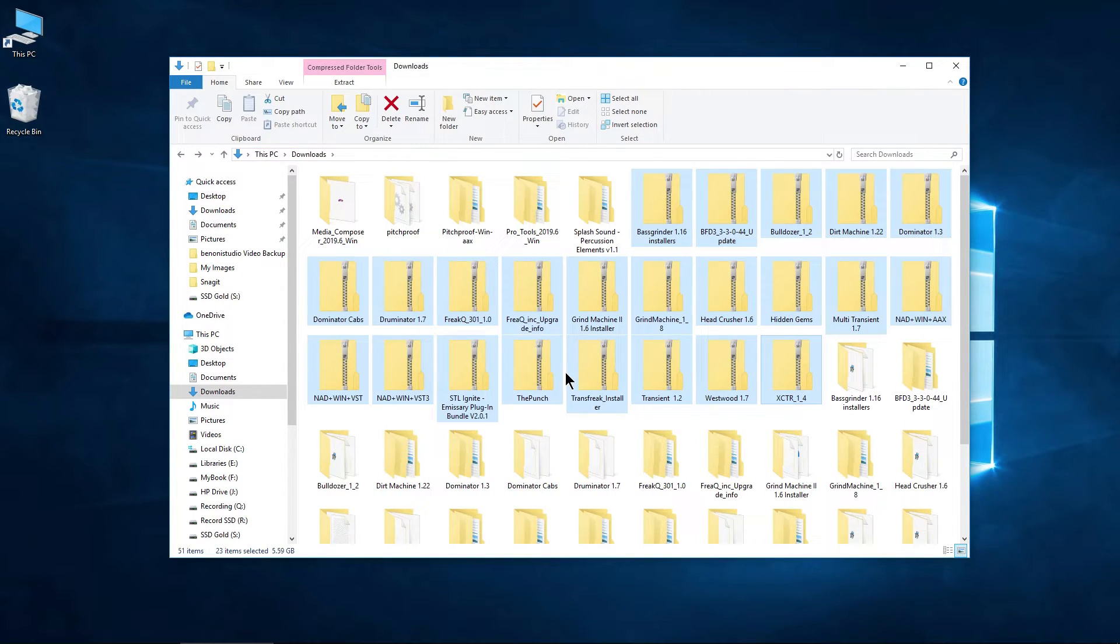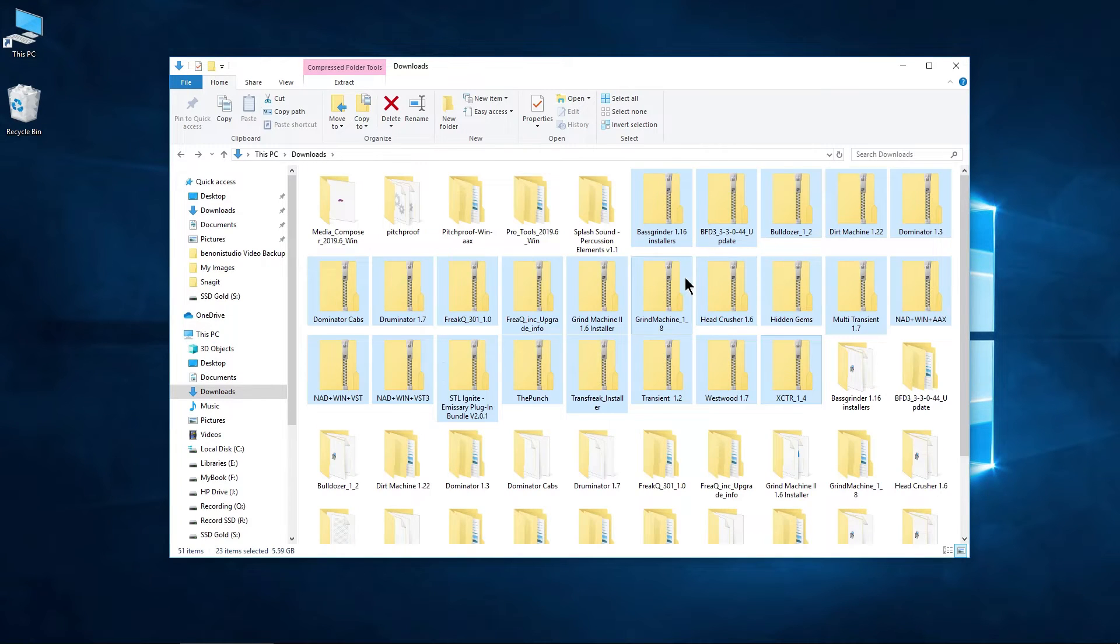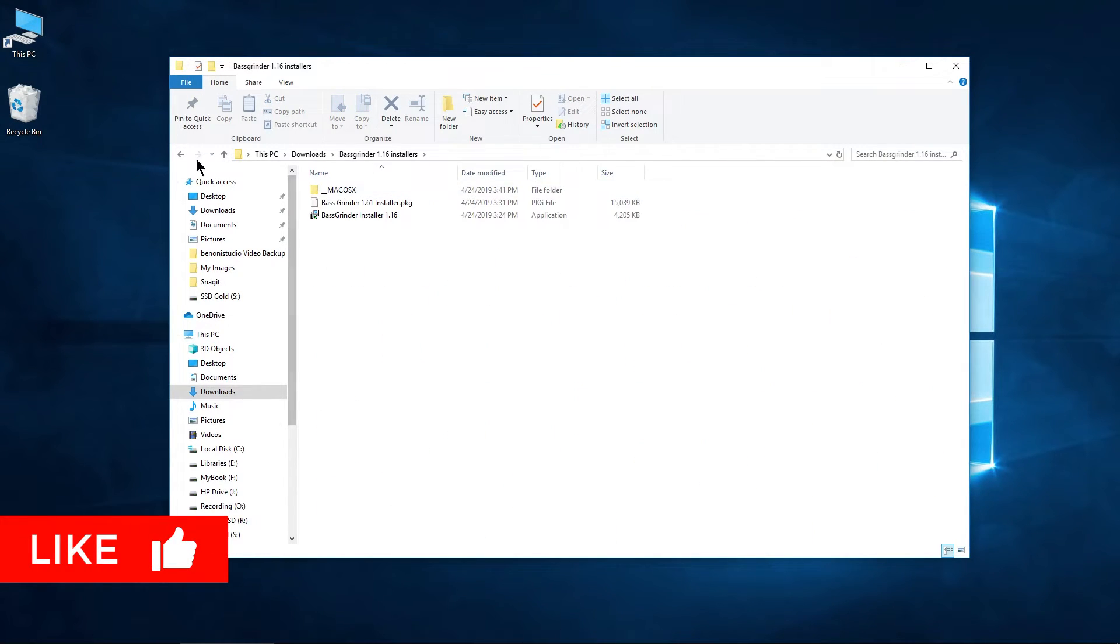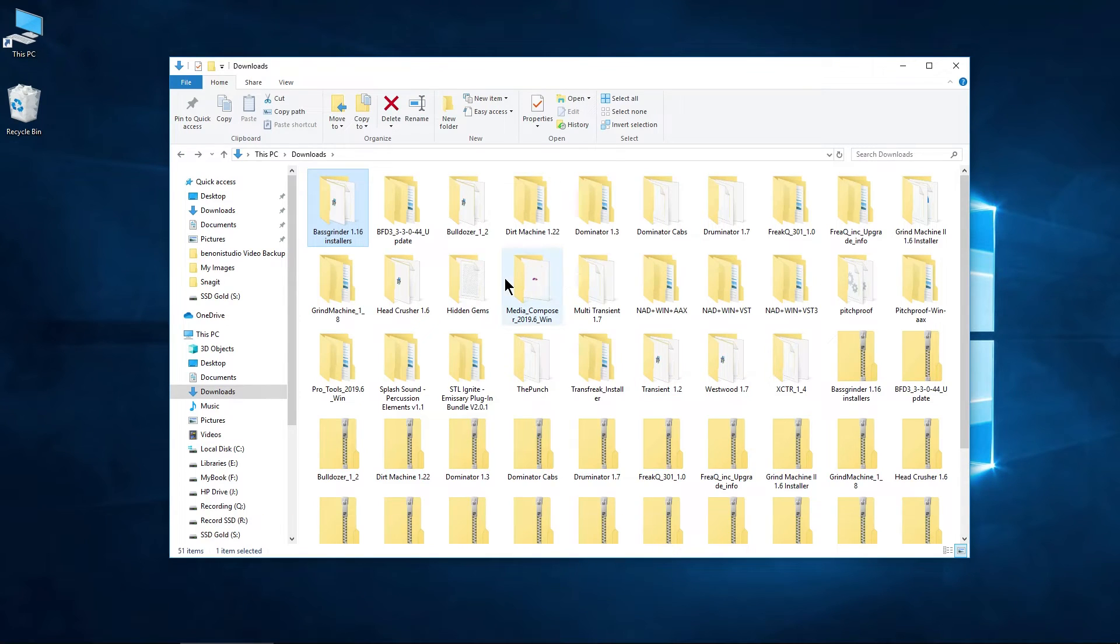And there we go. Now we have each of our folders extracted into separate folders, so you can go ahead and do whatever you want to with those extracted folders.